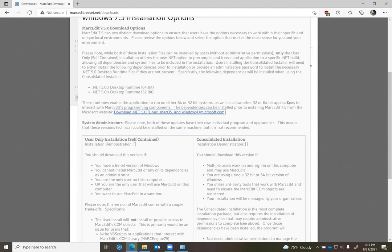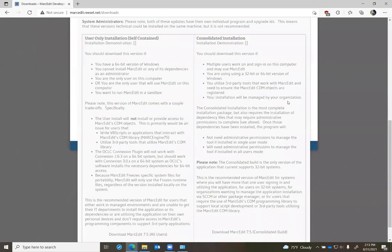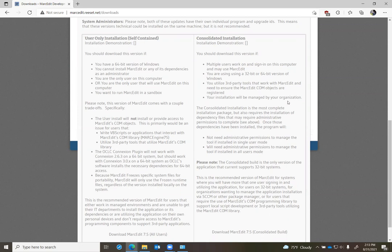So what I'm doing is providing a user-only installation option. This is what's called a self-contained installation. One of the big changes to .NET in the 5.x version has been the ability to freeze the application runtime files and include those in the application.